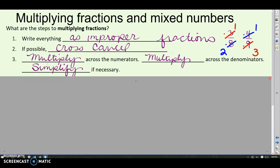Once you do any cross-canceling that you found, multiply across the numerators, multiply across the denominators. And if you did the cross-canceling, you shouldn't have to simplify again — but just double-check your answer to make sure.